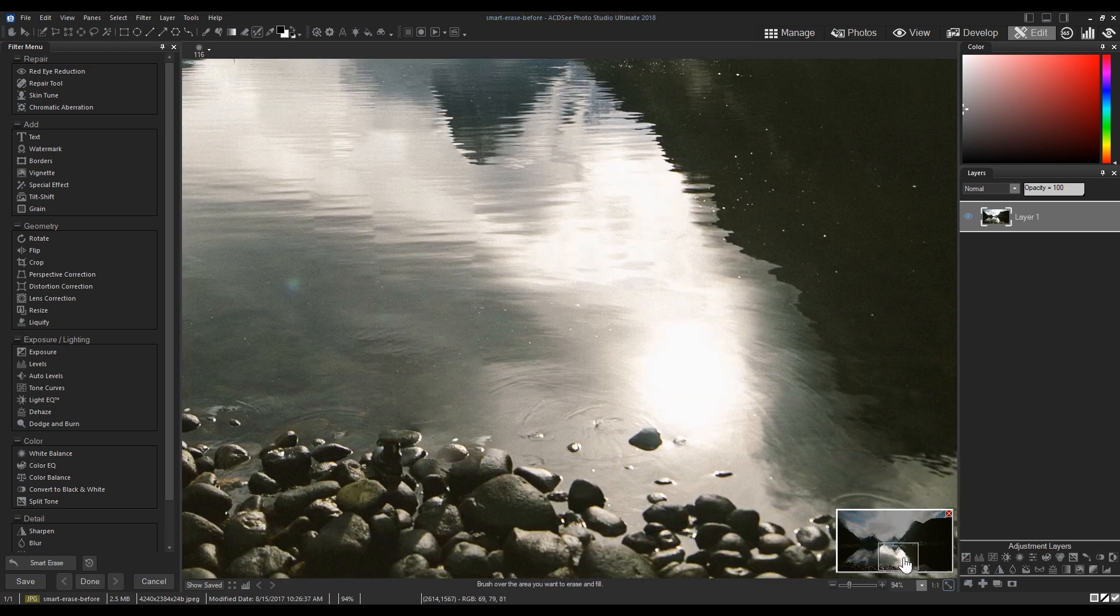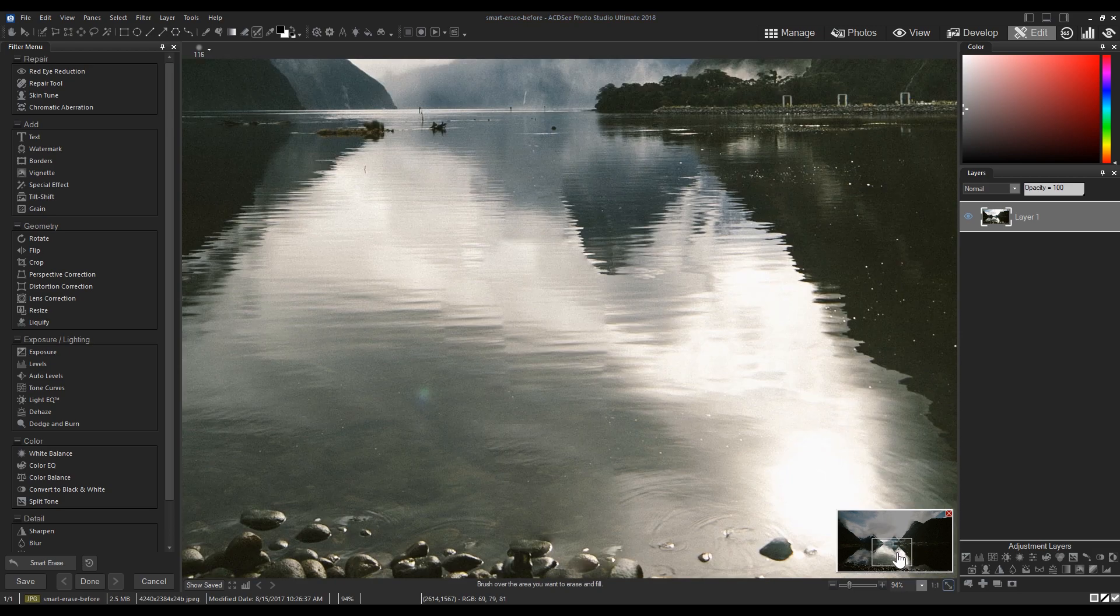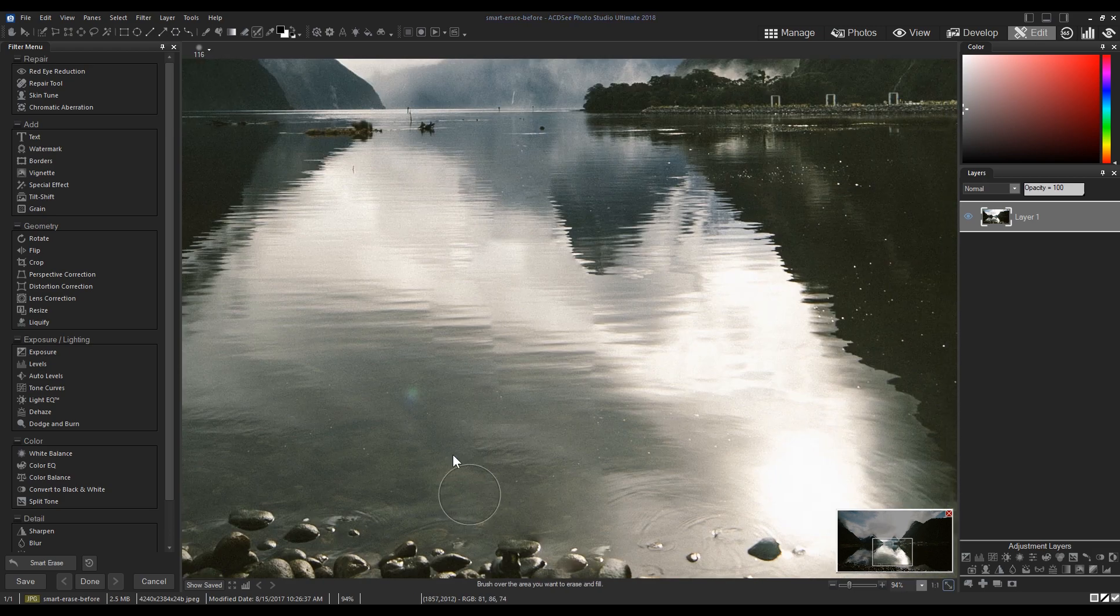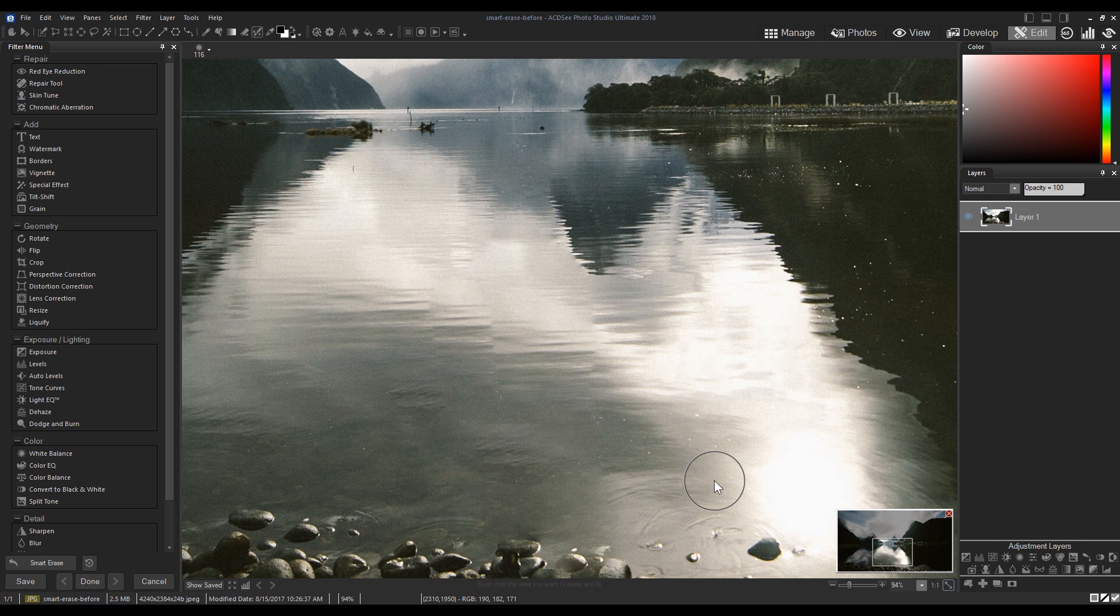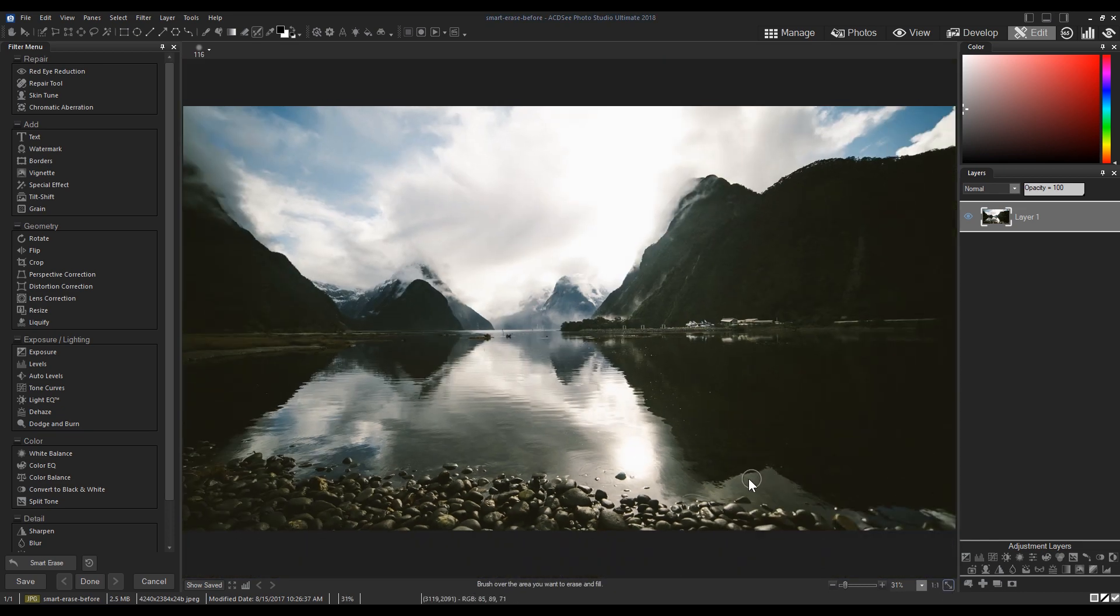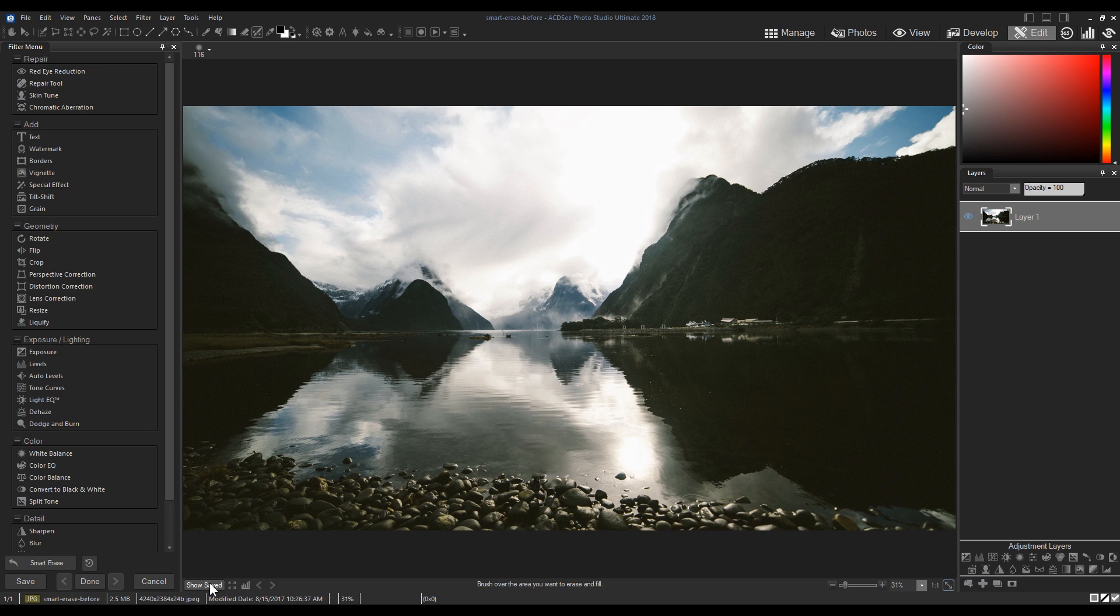Smart Erase is a new tool in Photo Studio Ultimate and Photo Studio Professional. Stay tuned for tutorial videos and guides of ACDC Photo Studio 2018. Click the link to learn more, and please like, comment, or subscribe. Thanks so much!